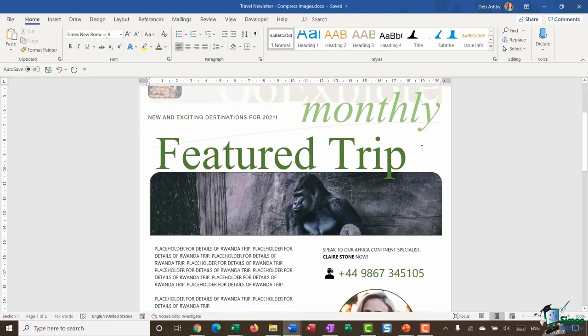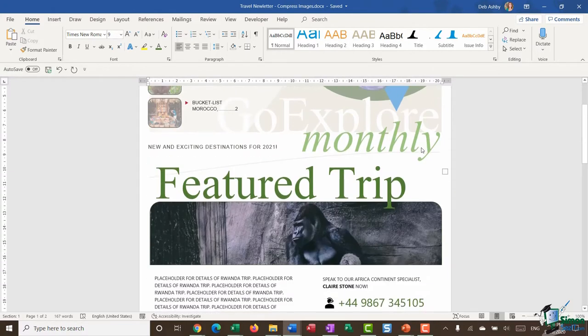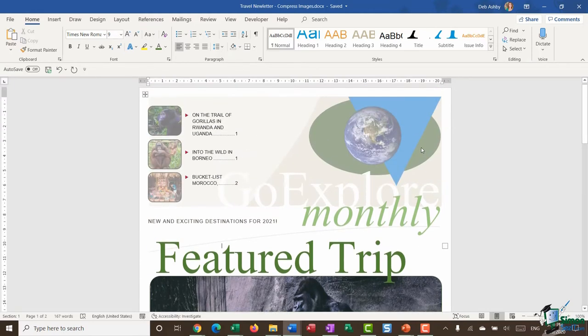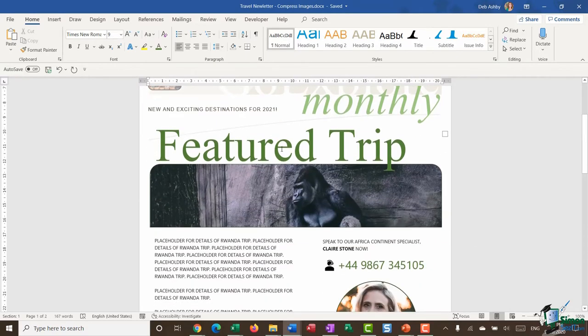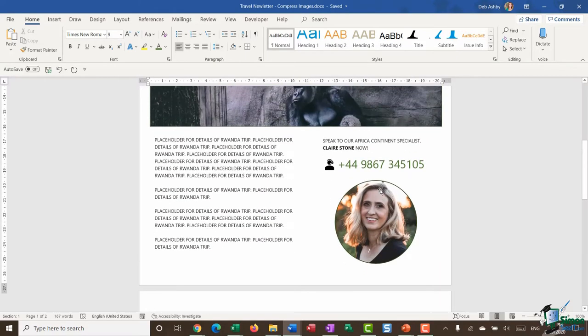So if we take a look at this particular document that I have open on the screen which is our travel newsletter, I've got quite a lot of images in here. Now these ones at the top seem fairly small so you might think they're not going to take up too much space. This one's a bit larger, but on the face of it these images wouldn't seem to increase the file size by a great deal because they're not absolutely huge.